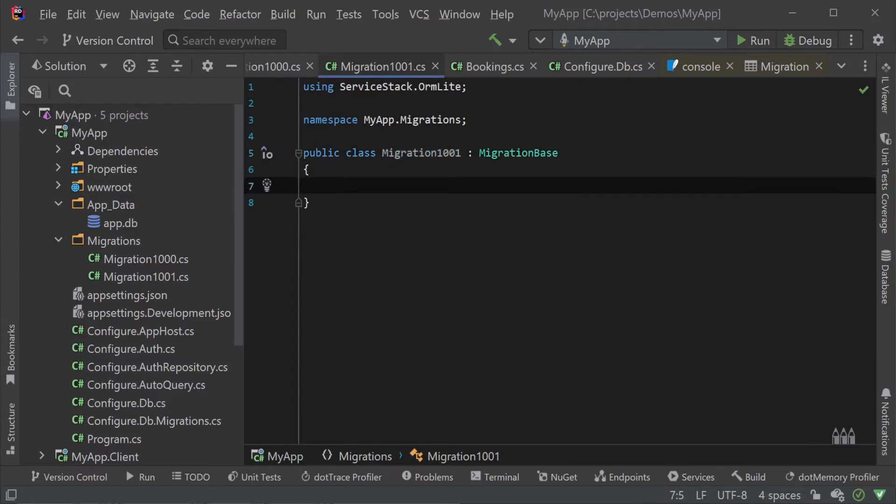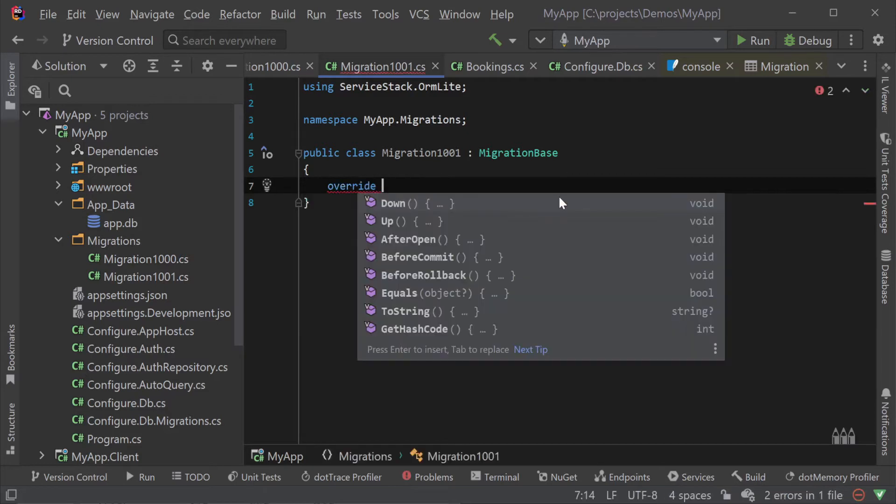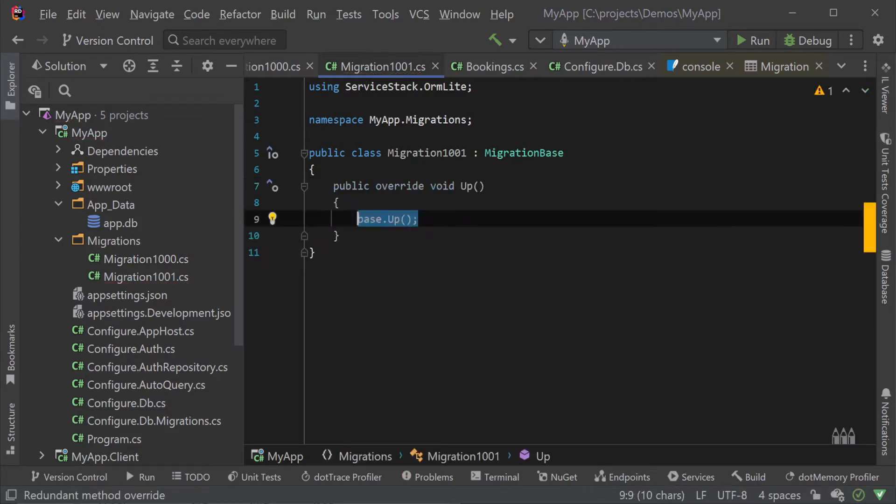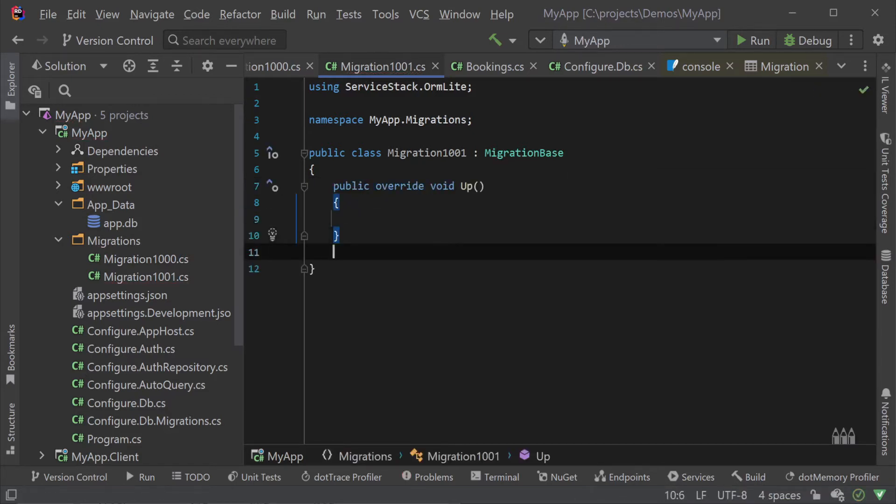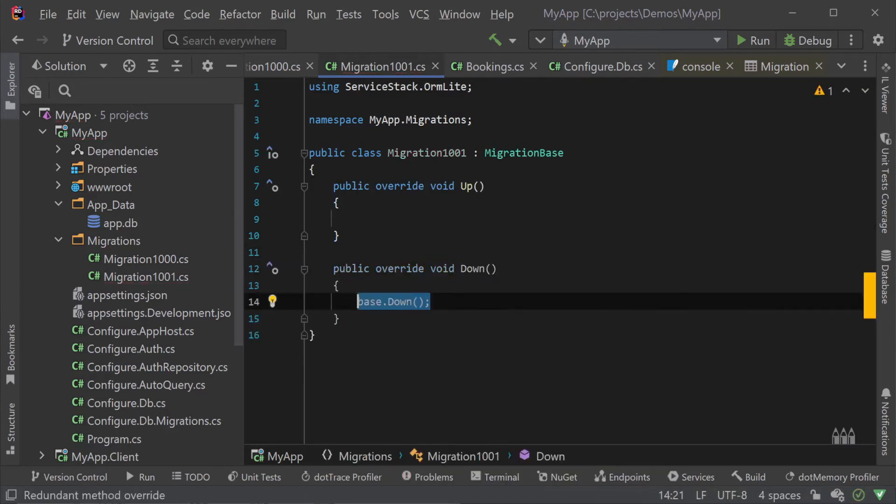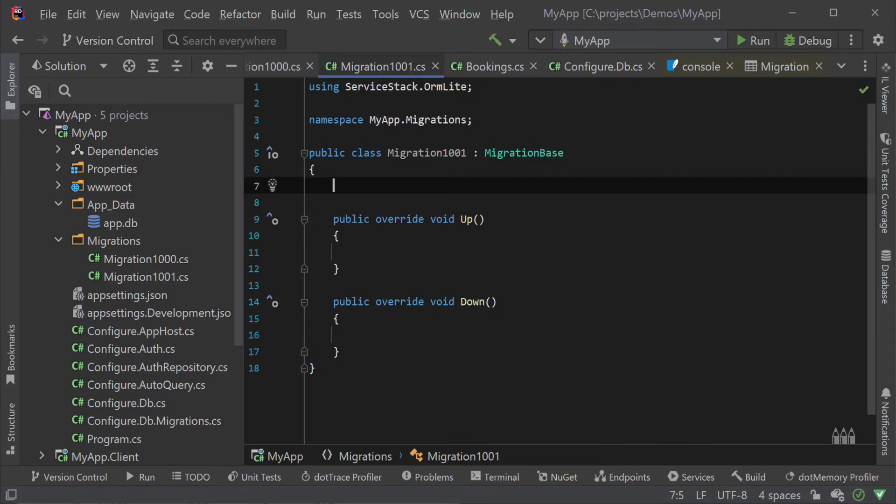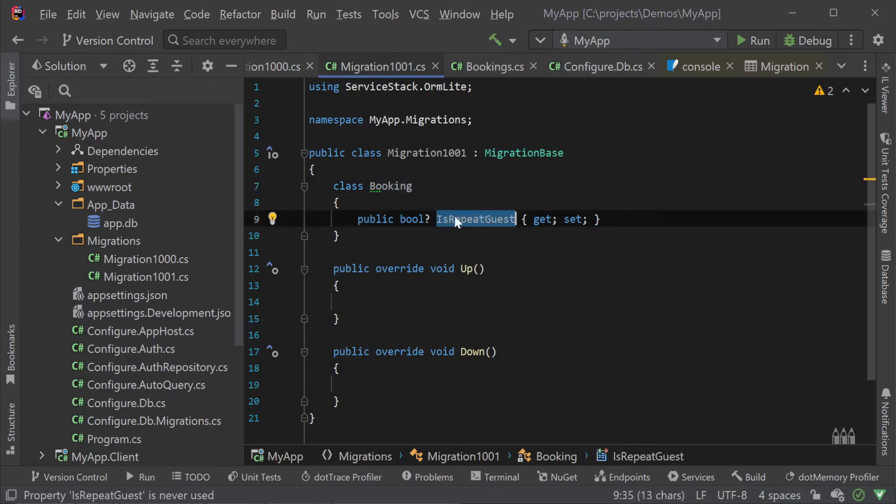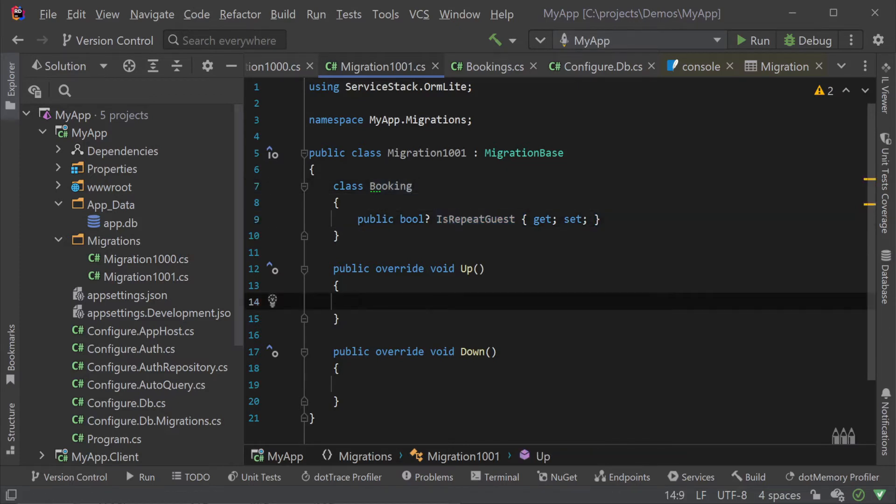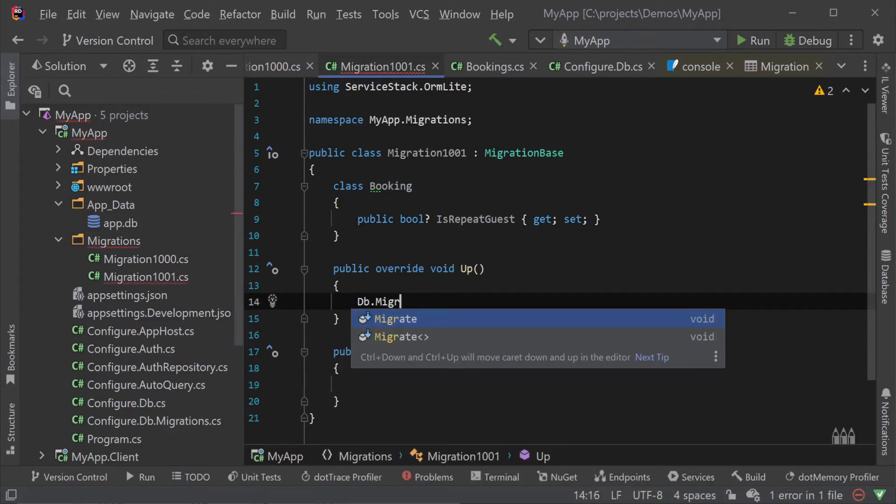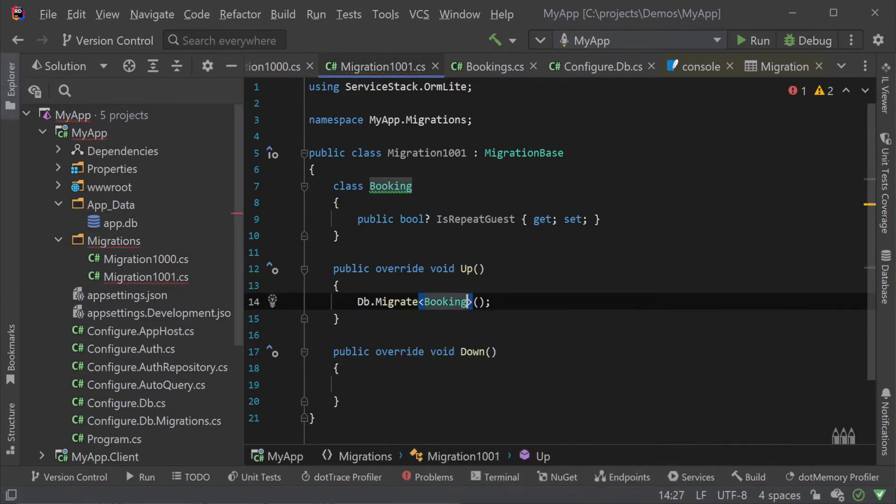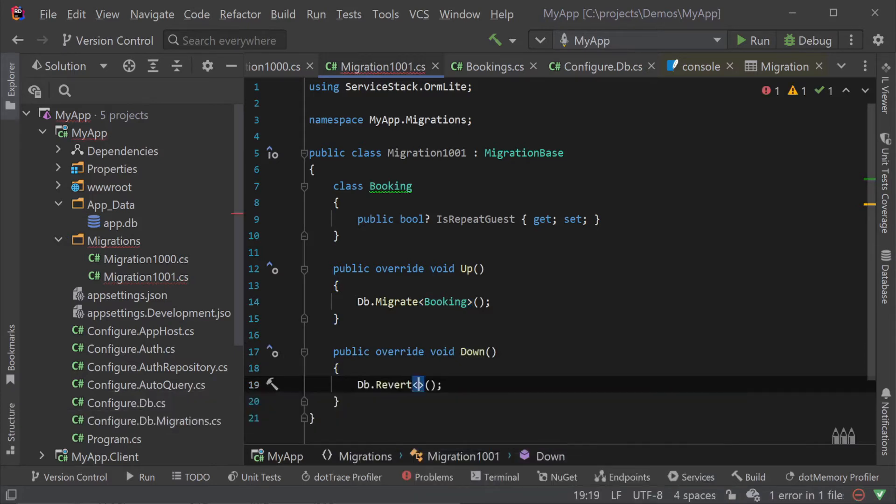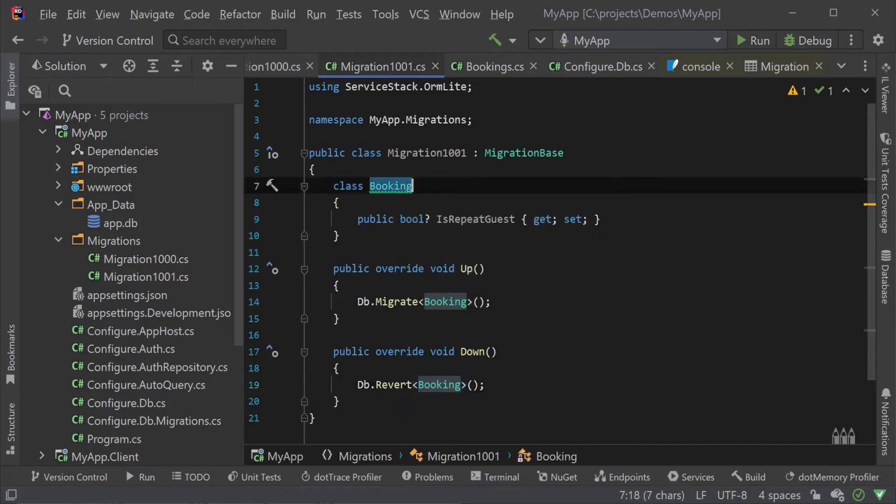This is where we will create a new migration to support the feature in our database schema. We will create a new migration 1001 class that inherits from migration base and overrides the up and down method. Next we will declare an inner class called booking to match the table we will be working on and declare a single isRepeatGuest property. This represents the new column we want to add in our booking table. To process this declarative migration we call the migrate booking function in our overridden up method and the revert booking method in our overridden down method. Note that the migration function is taking the inner class as the generic type not the shared booking model that you are using in your application.